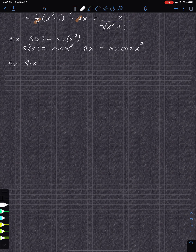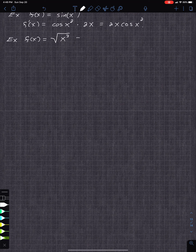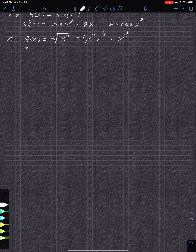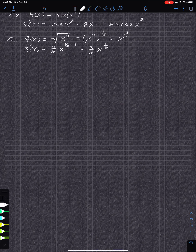Try another one — feel free to pause and try these. f of x is the square root of x cubed. You could just write that as x to the three-halves and work it out. So x to the third raised to the one-half is just x to the three-halves. Then f prime of x is just three-halves times x to the one-half. Note: that is not the chain rule — you did algebra first.